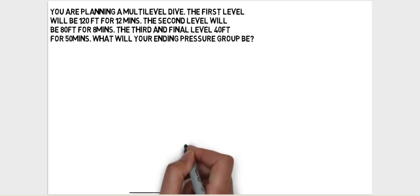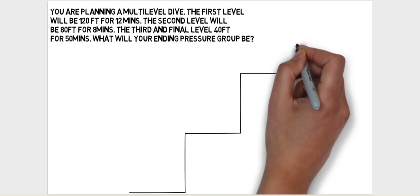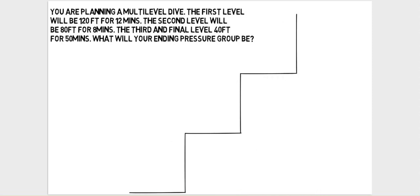I always like to draw diagrams to help illustrate what the question is asking. In this situation I've drawn a slightly different diagram to what you're used to - this is trying to illustrate the three different levels described in the question.